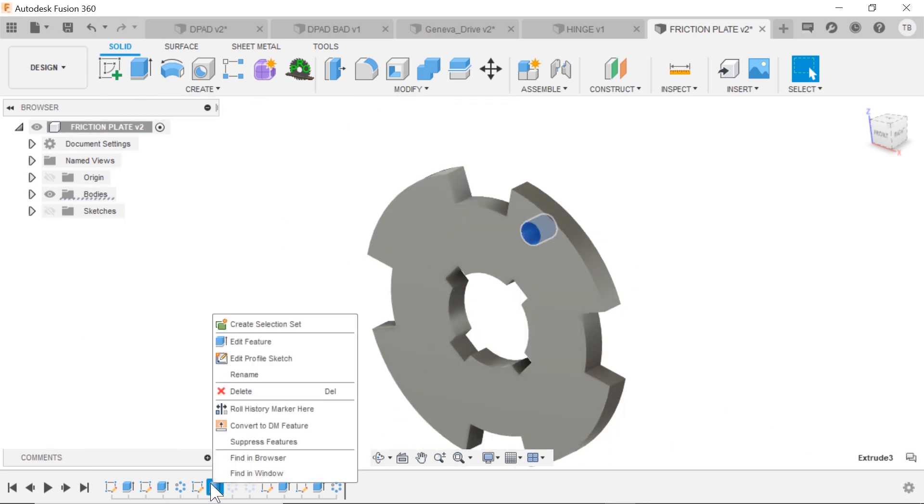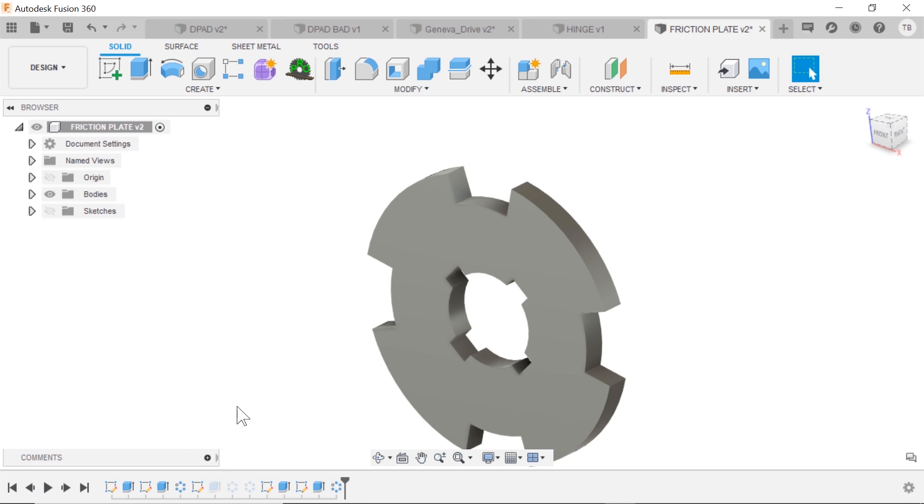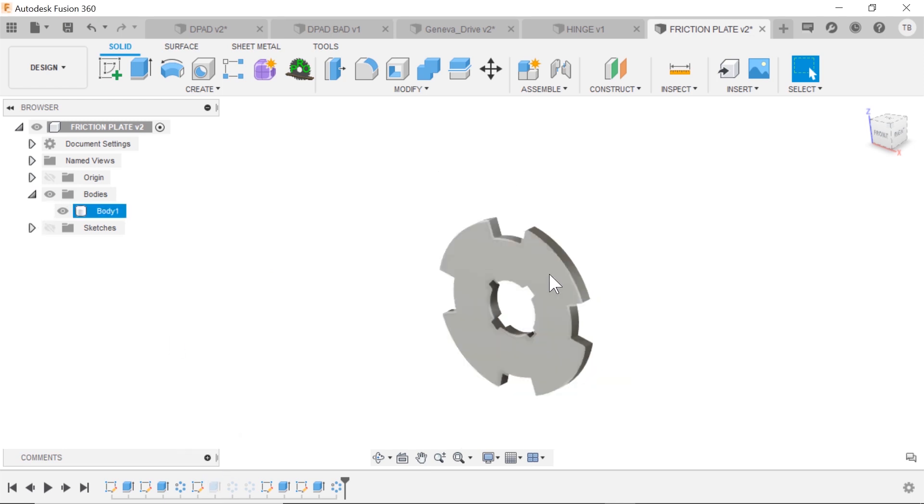And now if I want to get rid of that feature, again, suppress it. Okay, so suppressing, you can see it grays out in the timeline, but it's still available and we can unsuppress and bring it back.